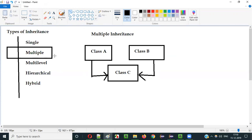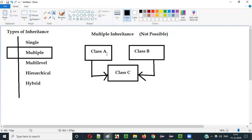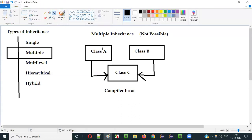Is this possible in Java? It's not possible with Java classes. In Java, if you apply this inheritance type to classes — a single class inheriting from multiple classes — you will get a compiler error. There is no way of inheriting from multiple classes in Java. Let me practically show you how this is not possible.